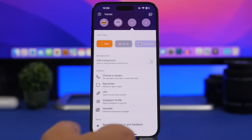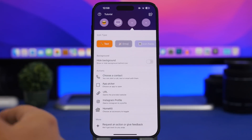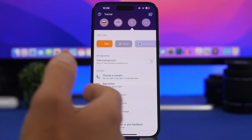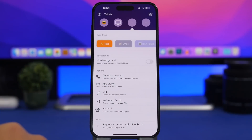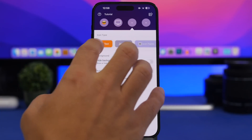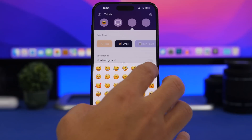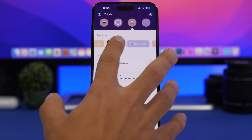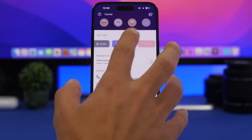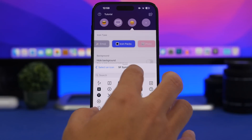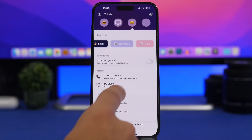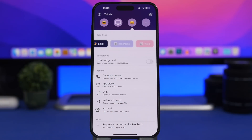You can also request an action or get feedback within Top Four, which is really cool. To set it up, choose what you want to display as the icon — an emoji, an icon from the packs, or one of your photos — then choose which action you want to assign to that widget, and add it from the widgets panel.